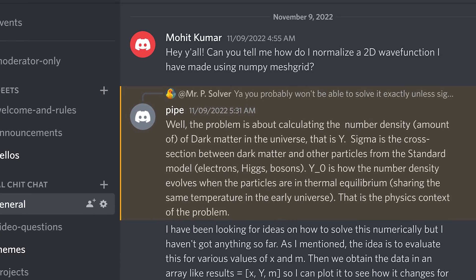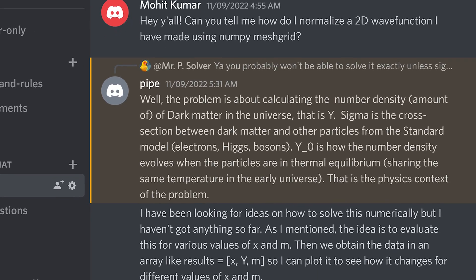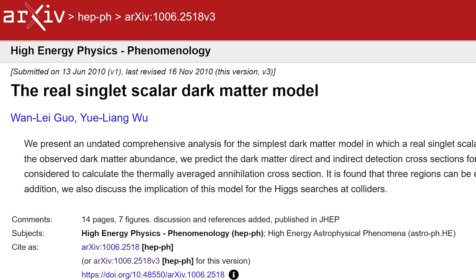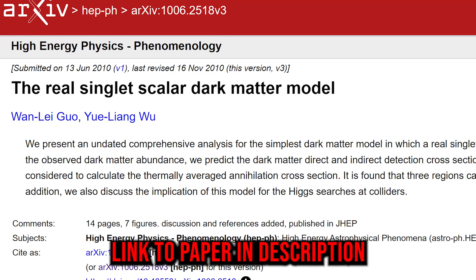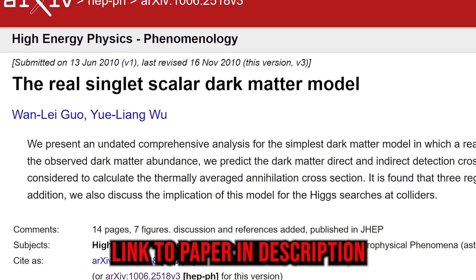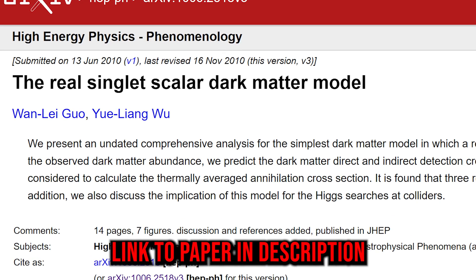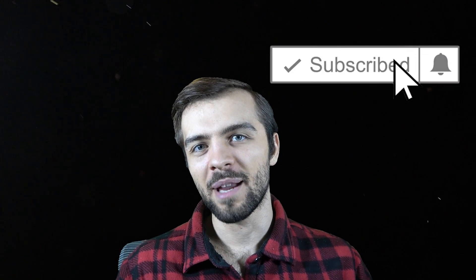The problem was actually provided to me by somebody in the Discord server, and I want to get in the habit more of you guys giving me problems that you're working on in courses or other things, and I'll show you how to solve it in a very simple way in Python. So definitely be sure to join that Discord server, like and subscribe, and enjoy.